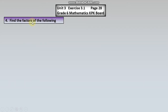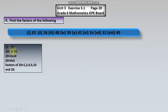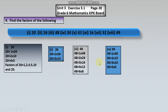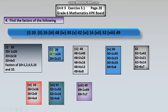Question number four: Find the factors of the following numbers. In mein neeche jo numbers hain in ke factors malum karne hain — twenty, twenty six, forty eight, thirty, forty two, sixteen, thirty two, aur forty nine. Twenty ke factors hain: one, two, four, five, ten, aur twenty. Har number ka apna ek bada factor hota hai. Is tarah twenty six, forty eight, thirty, forty two, sixteen, thirty two, aur forty nine ke factors nikaale gaye hain.